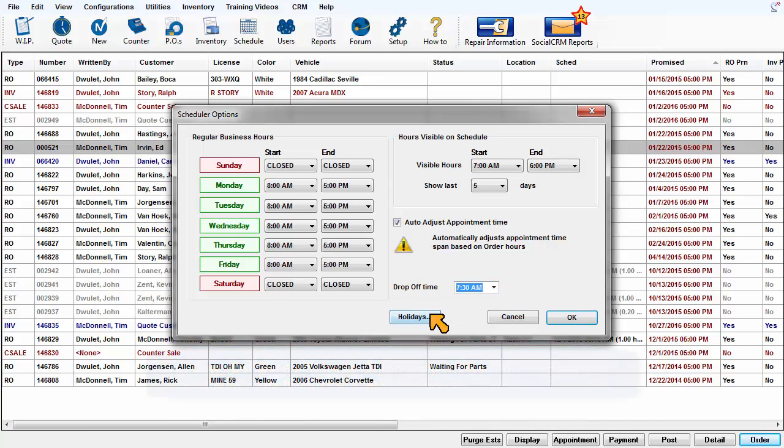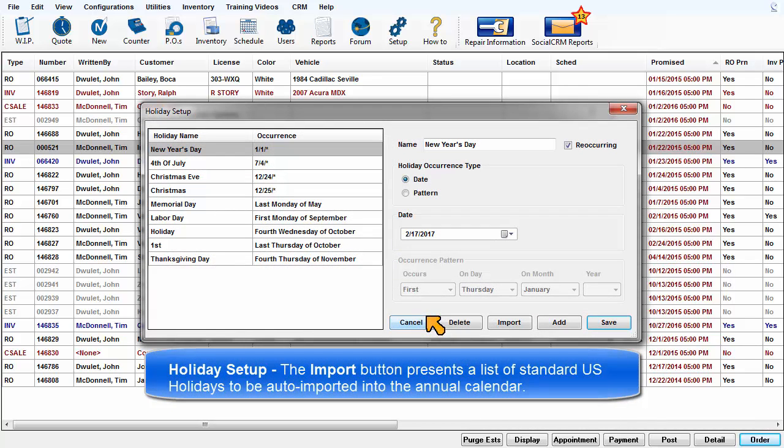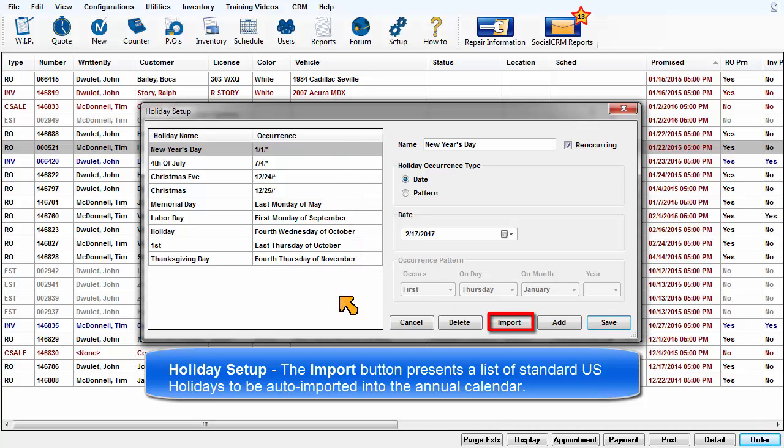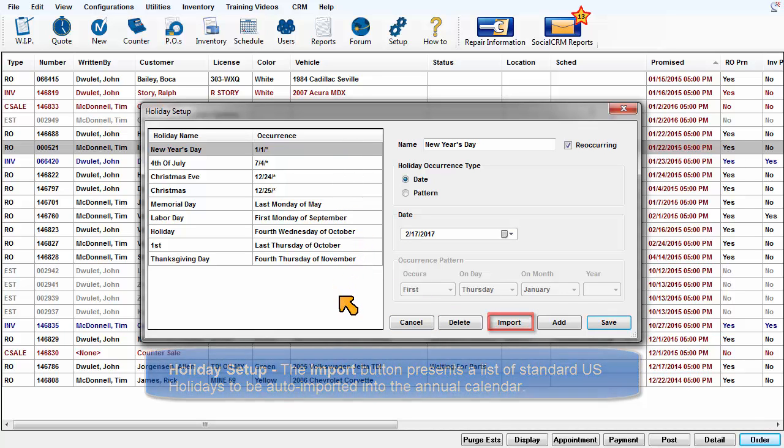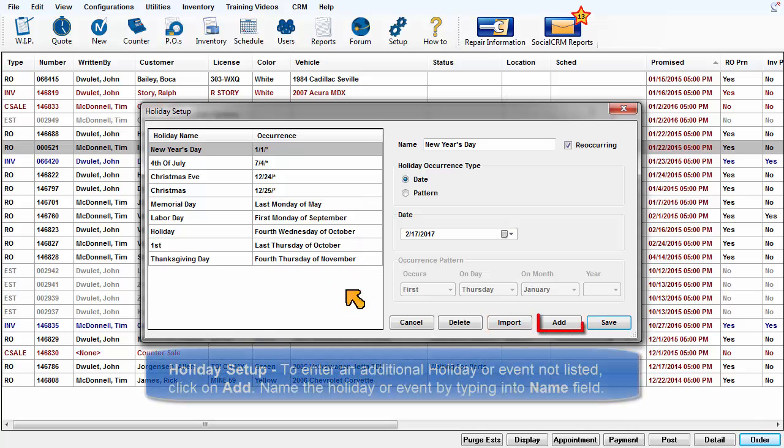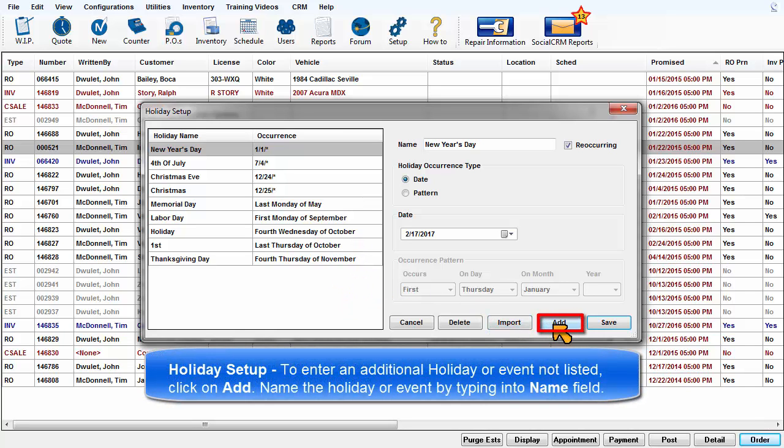Holiday Setup: the Import button presents you with a list of standard U.S. holidays to be auto-imported into the annual calendar. To enter an additional holiday or special event not listed, click on the Add button.